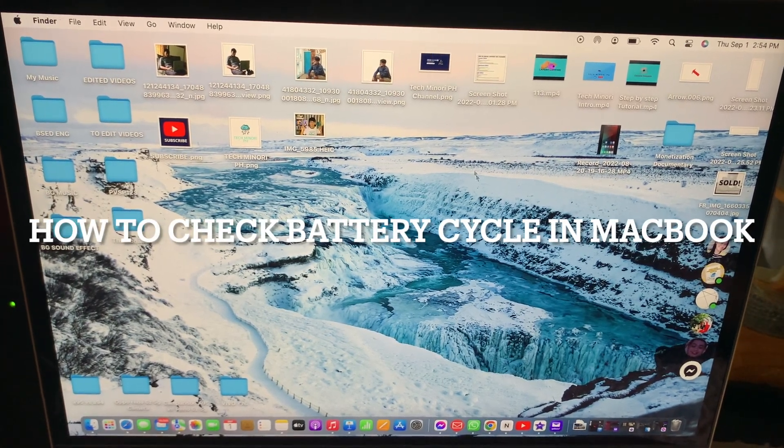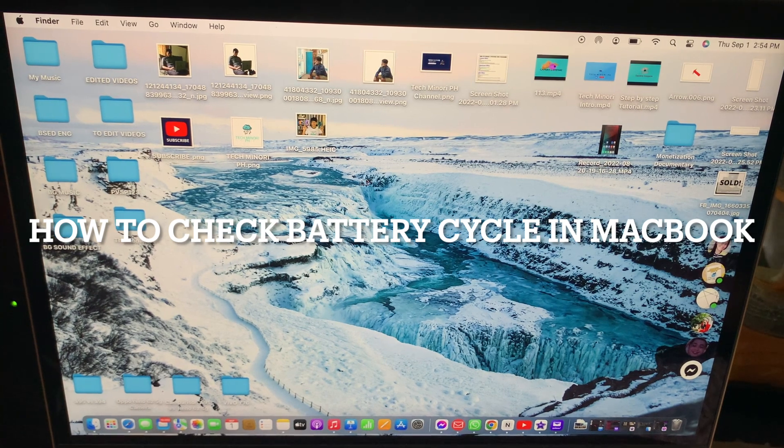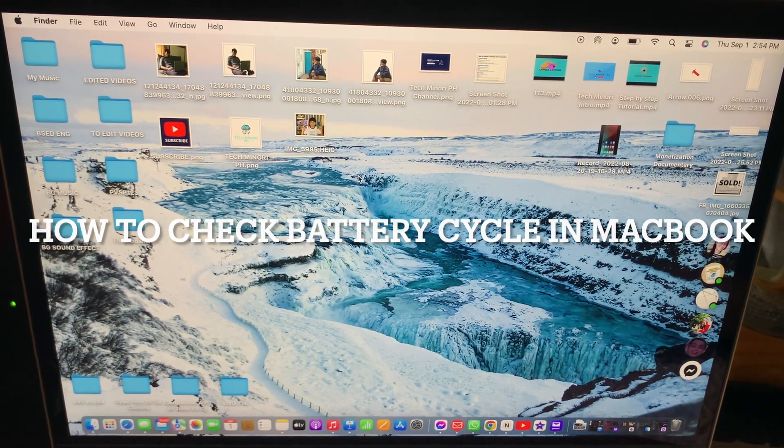How to check battery cycle on MacBook. Let's start after this intro.